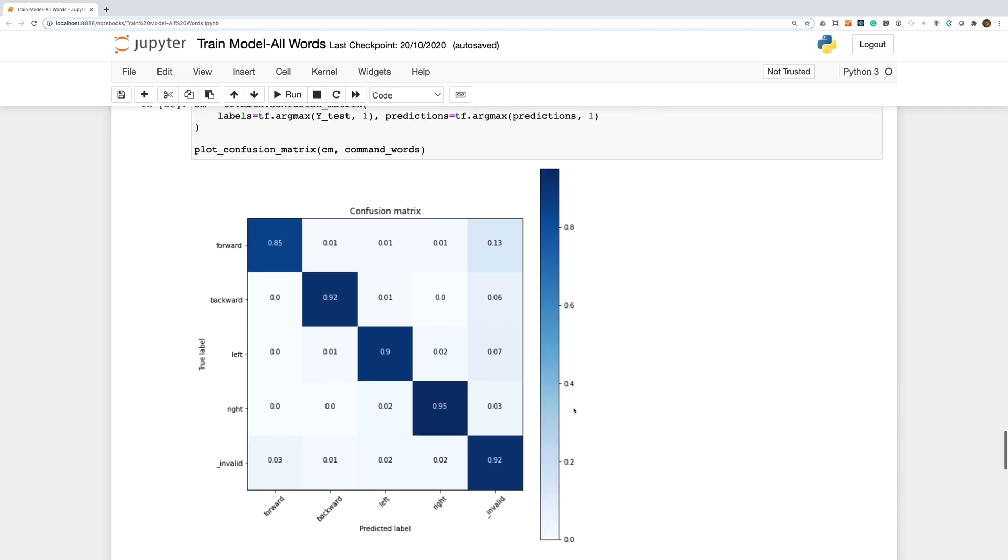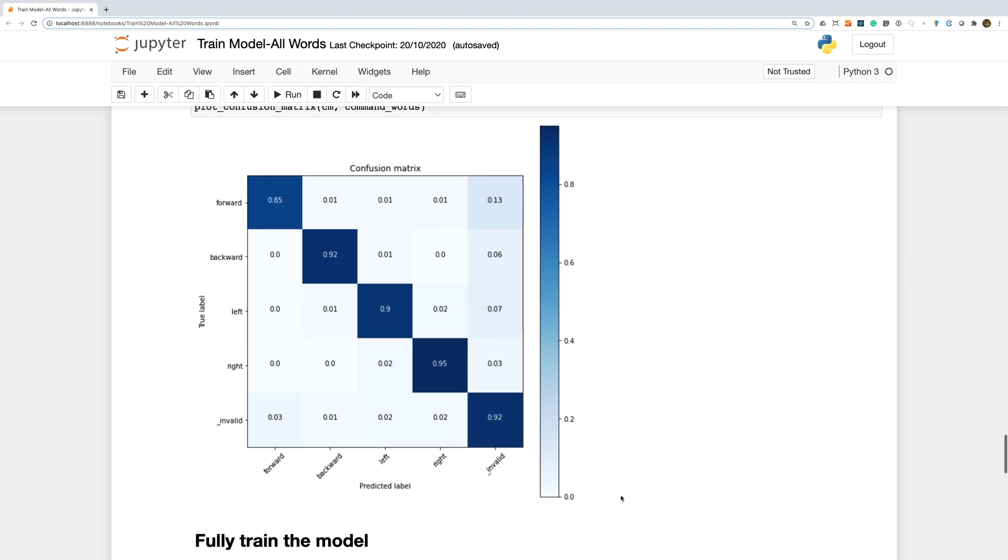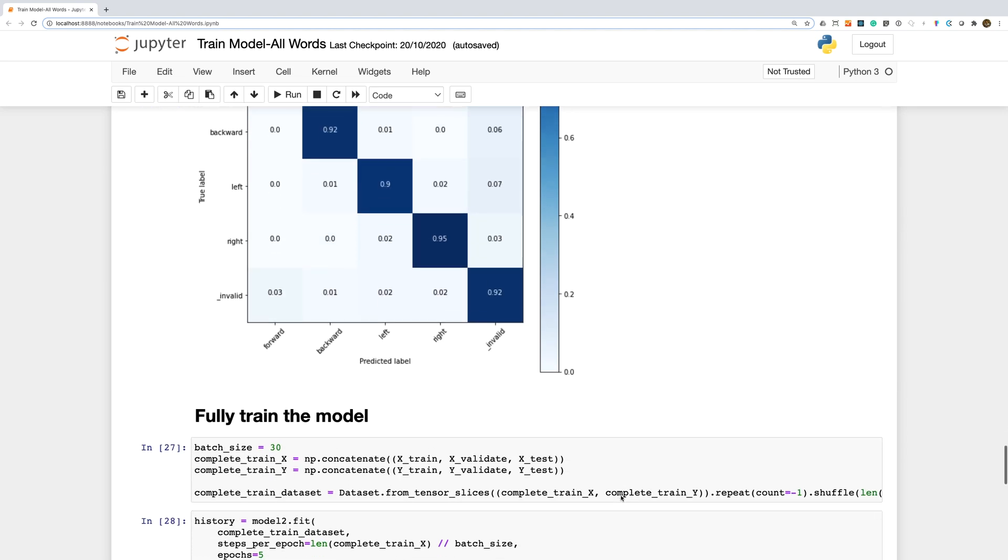Looking at the confusion matrix, we can see that it's mostly misclassifying our words as invalid. This is probably what we'd prefer as ideally we'd like to err on the side of false negatives instead of false positives.